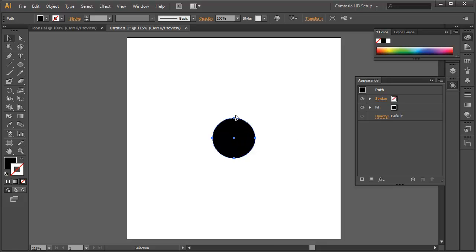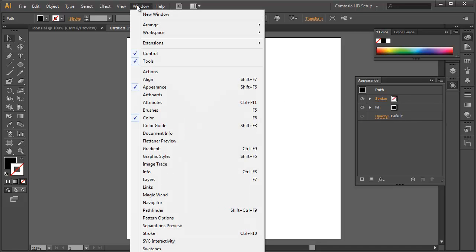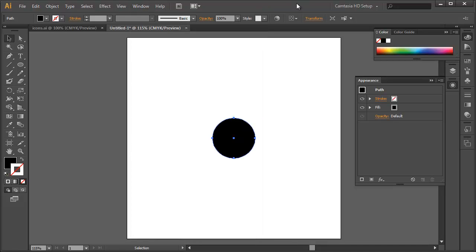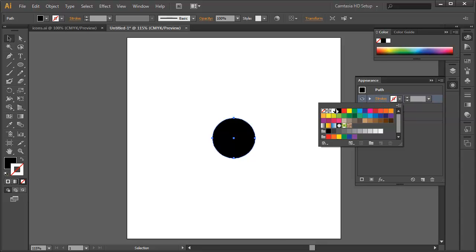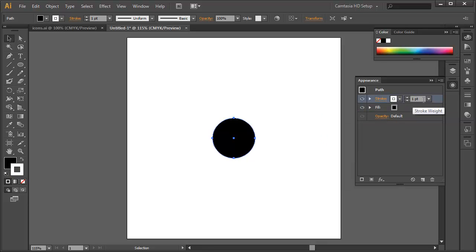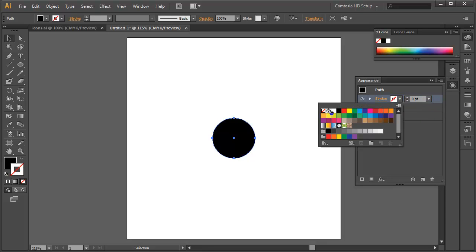Now we want to create a white stroke that extends beyond that circle. So if you have the appearance palette open or if you don't, you can find it under the window menu, window, appearance. All right, so when we've got appearance open, you can see the fill and the stroke right here. So we can easily attach a new stroke to the object by clicking here on the stroke palette and then pulling down, choosing a color, and then typing in a desired stroke weight.